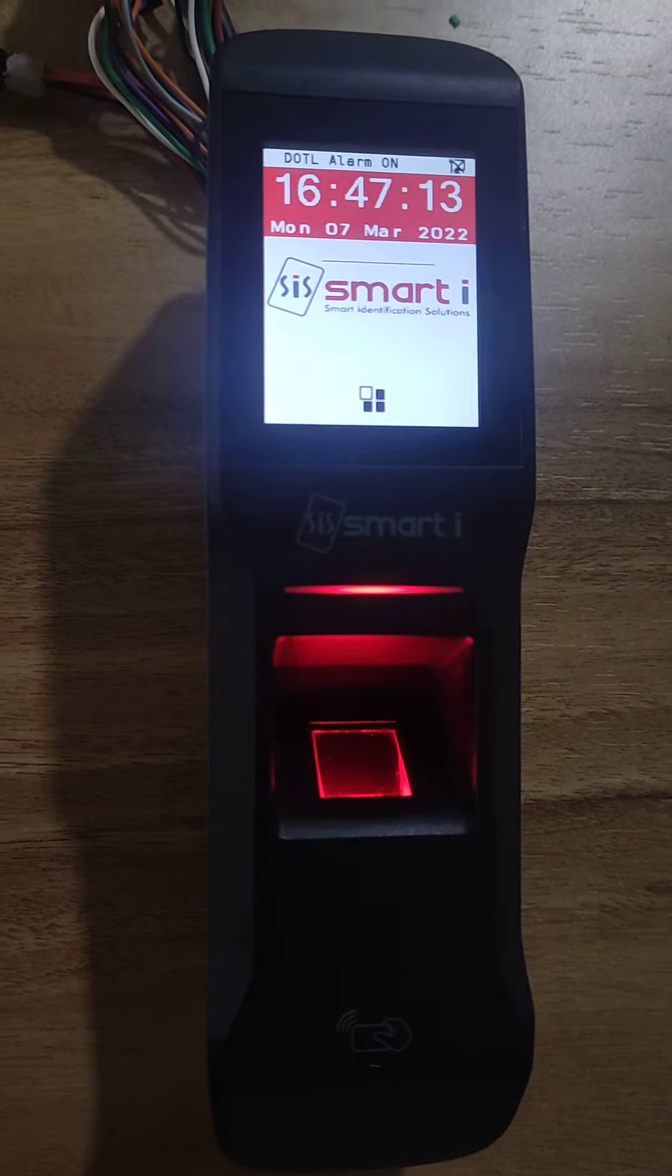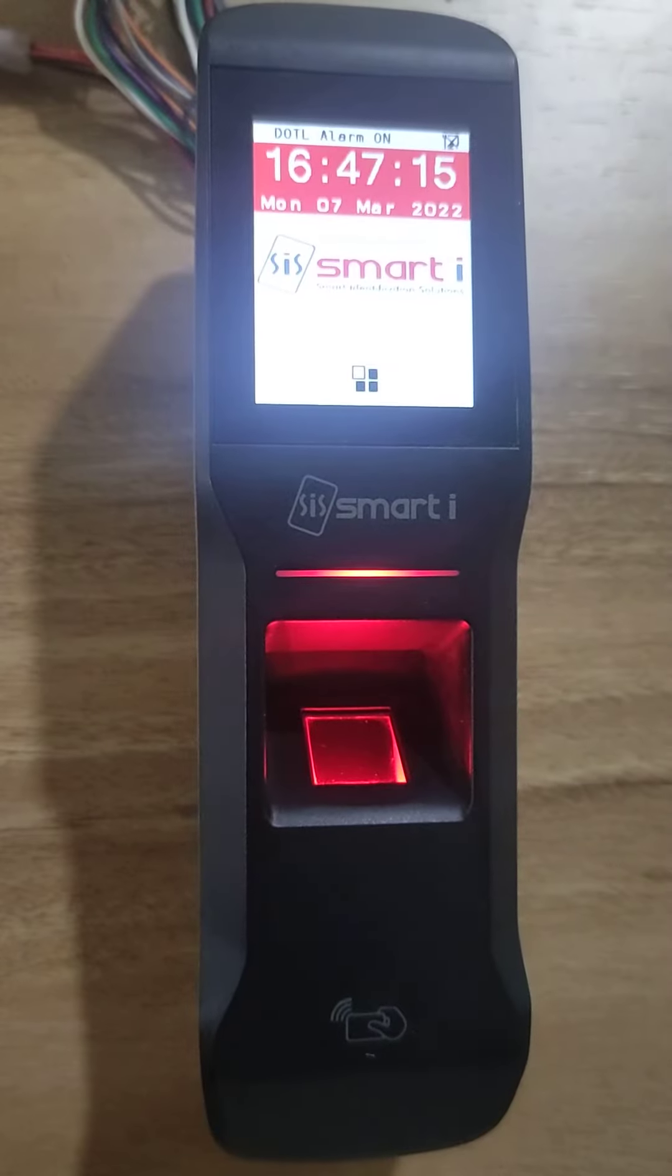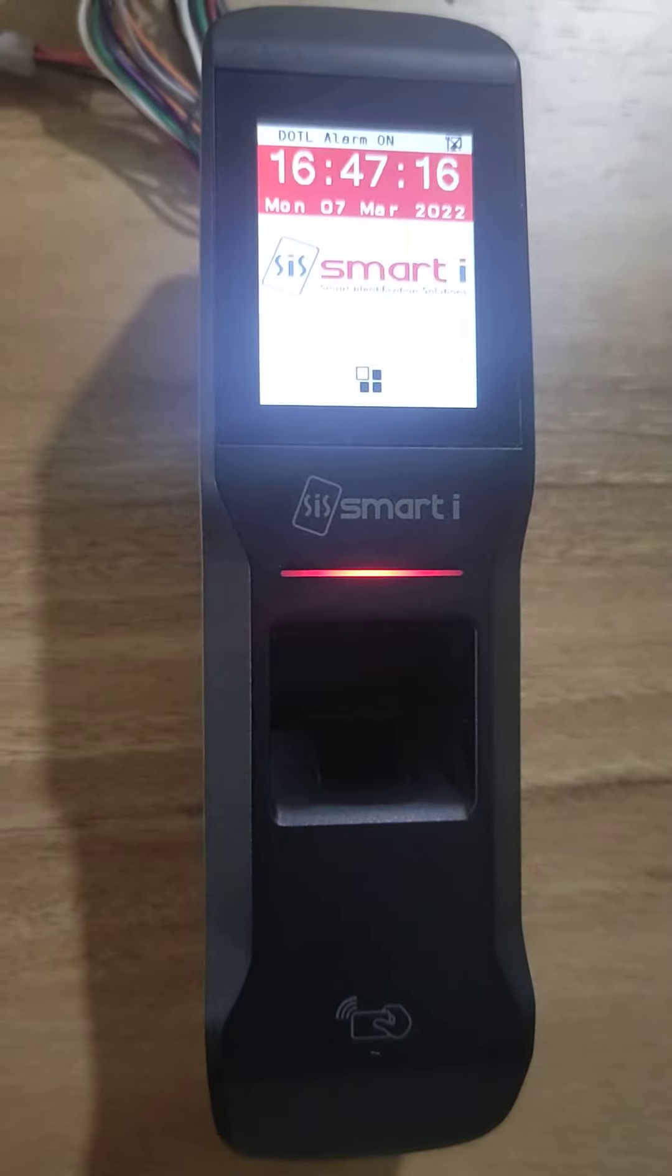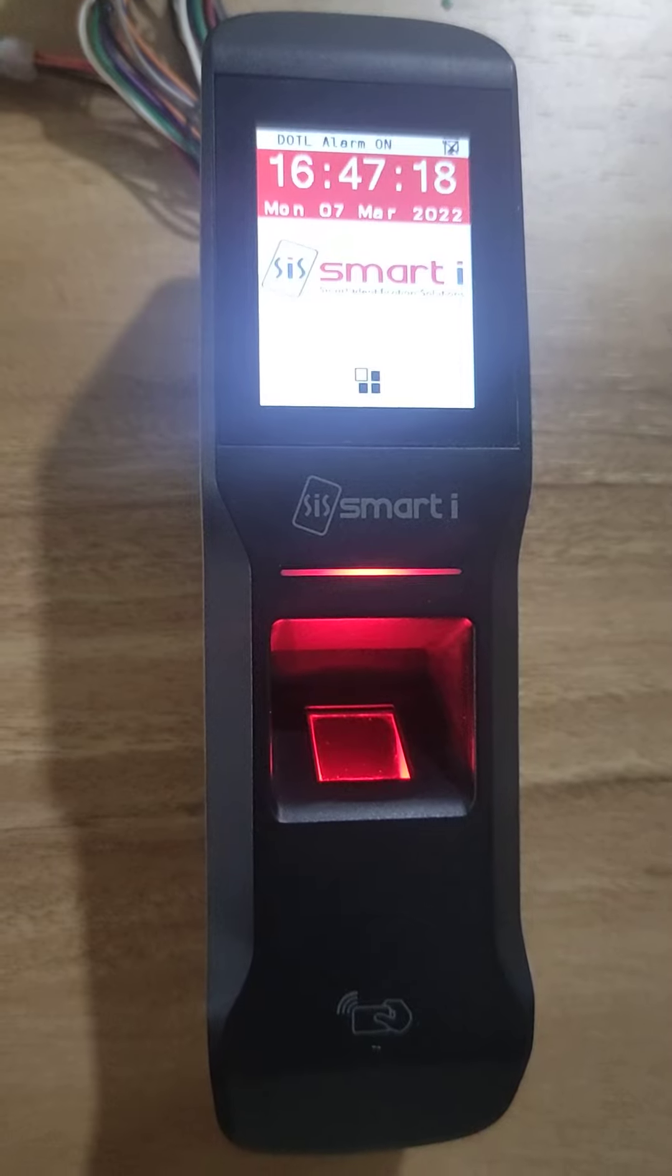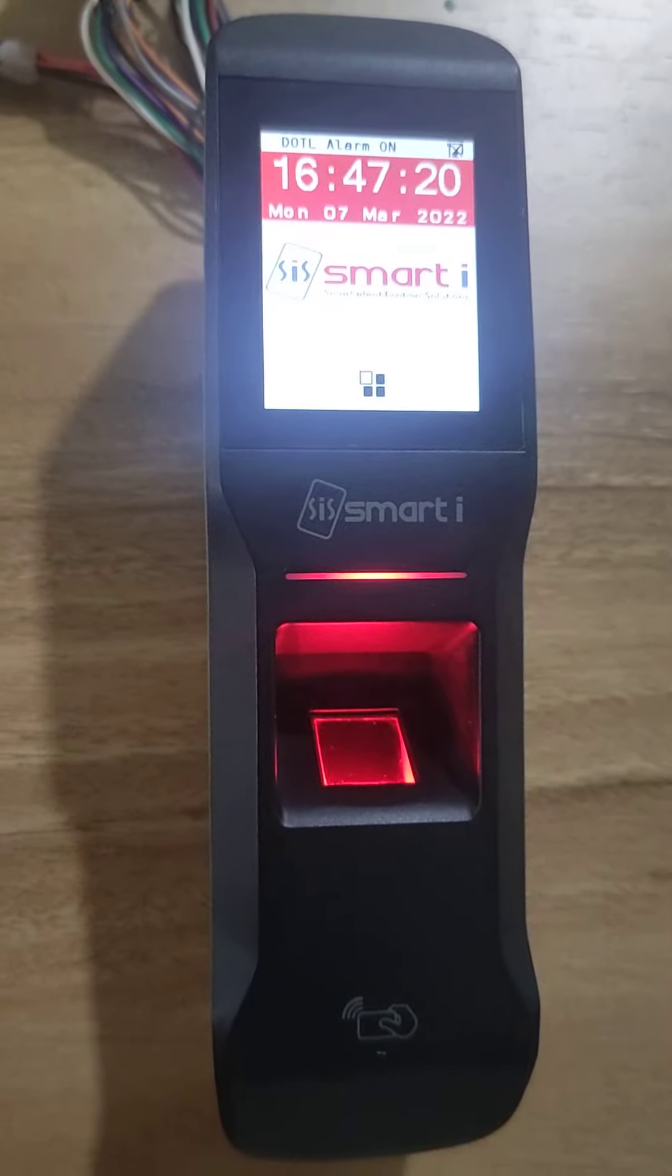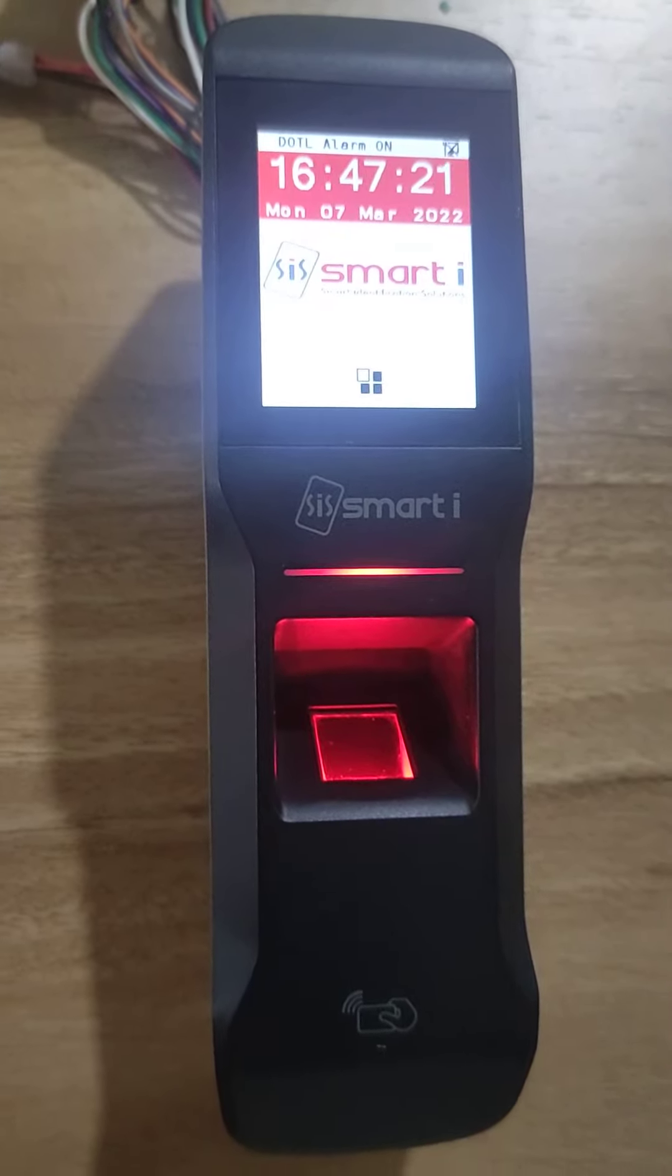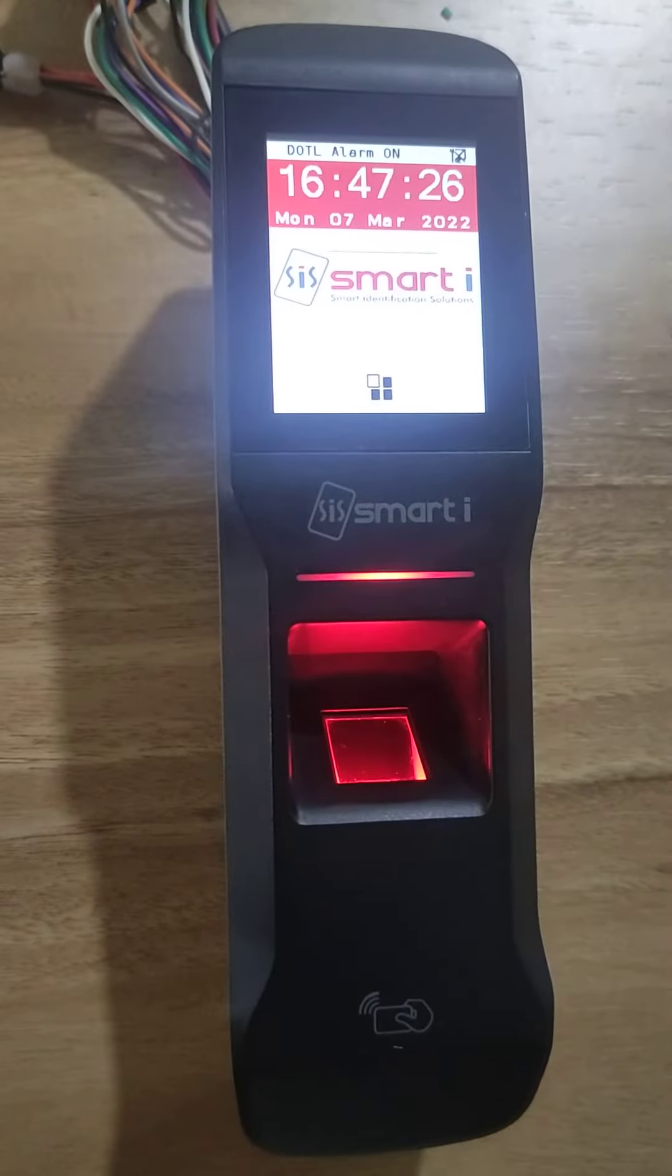Hello, in this video we will see how to search a card number or how to delete a card number. I have one card with me which is already registered in the biometric device.